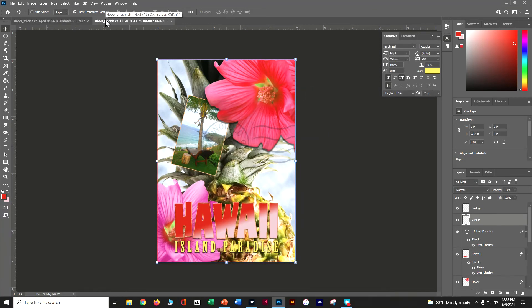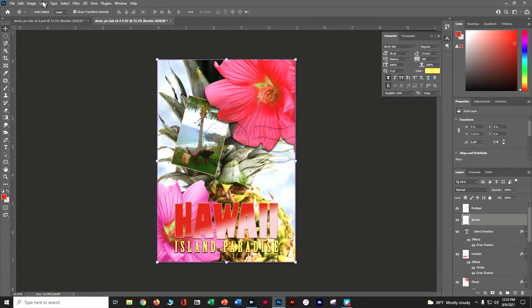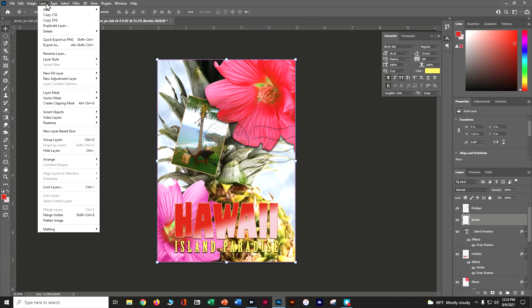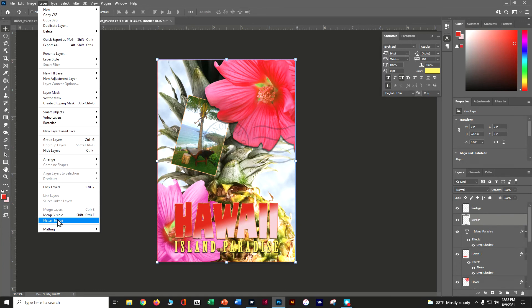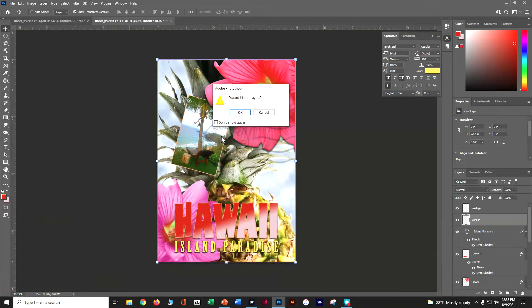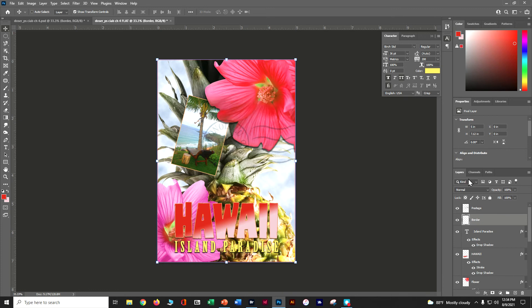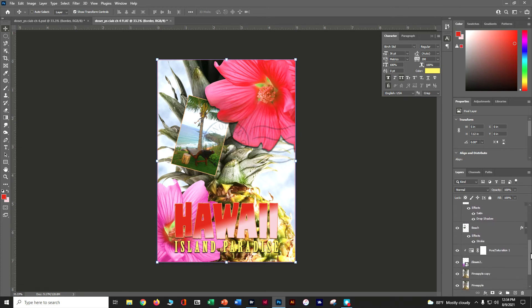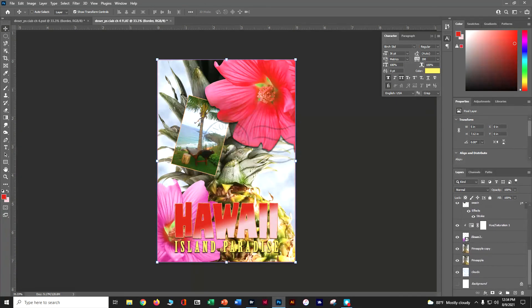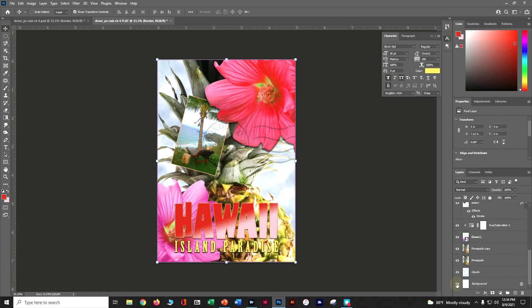So now I've got this one called flat. Now I want to go here to layers, come down here to flatten image. It's going to say discard hidden. Let's make sure we take a peek and cancel. Let's find out what's actually hidden. Just our background is hidden, so that's okay. We can turn it on. It doesn't really make a big change.